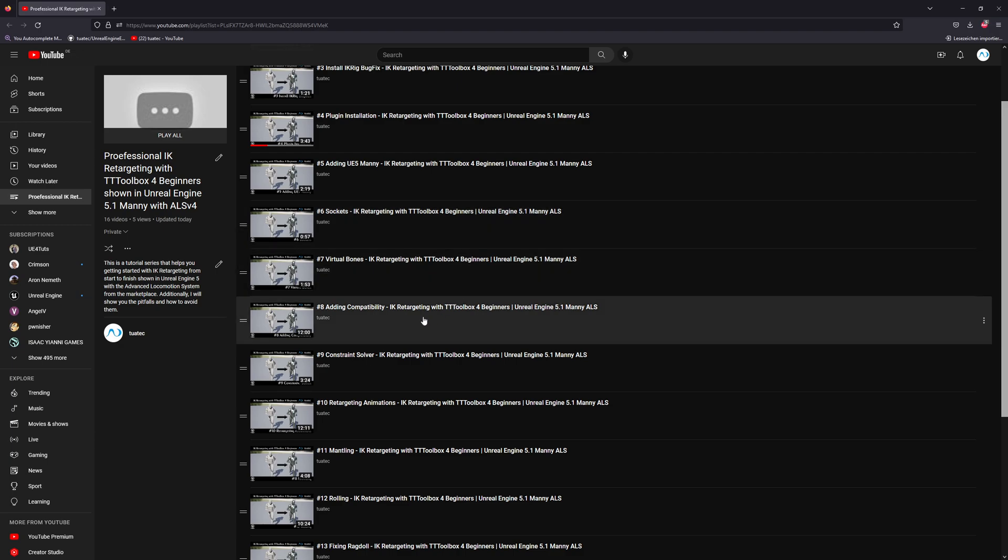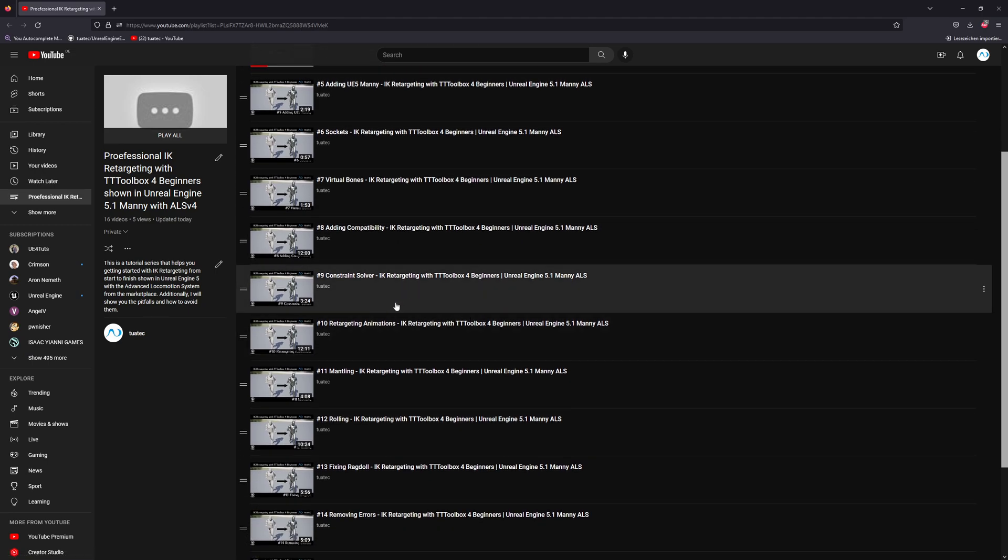To get the IK retargeter working without doing or redoing all the settings.